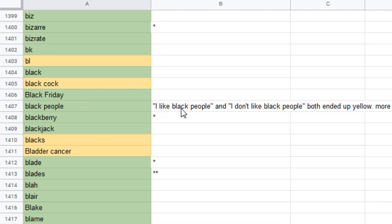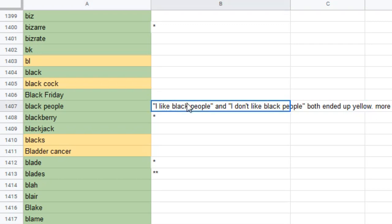Here's a little note. I like black people and I don't like black people. Both ended up yellow. More context testing needed. Of course. YouTube protects the minorities. Even if they statistically represent a majority sometimes.